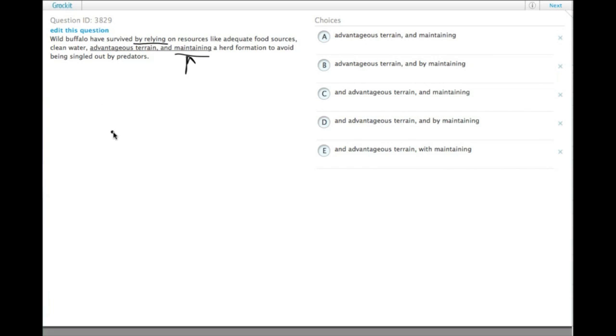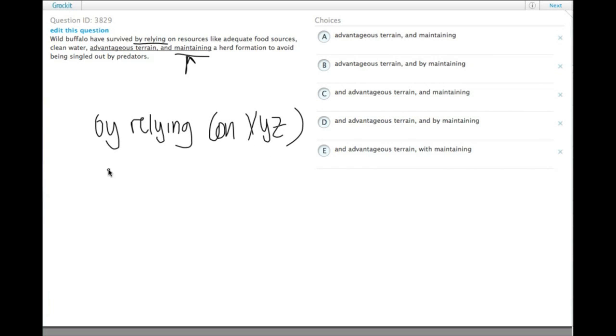So the wild buffalo have survived by relying on three things: x, y, z, and by maintaining.